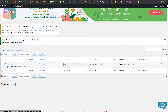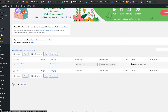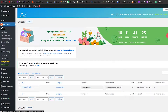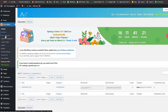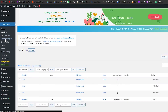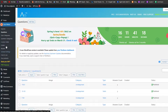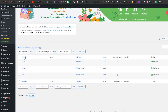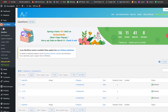Quiz Maker has been installed. On the left side we have a bunch of different options: Questions, Quiz Category, Question Category, Custom Fields, Orders, Result, General Settings, How to Use, and their Products. We can see questions here and go ahead and work with them.